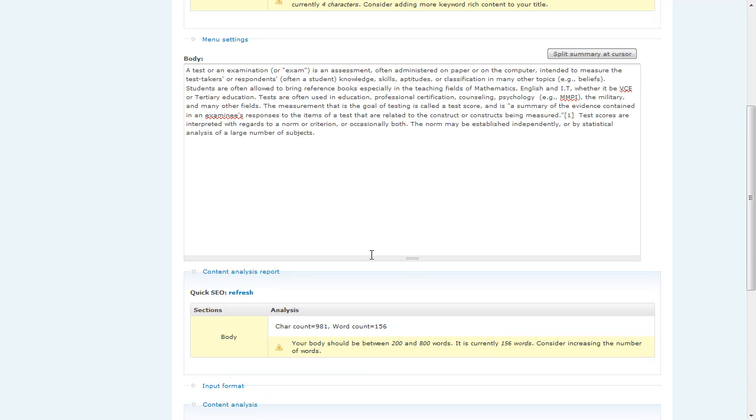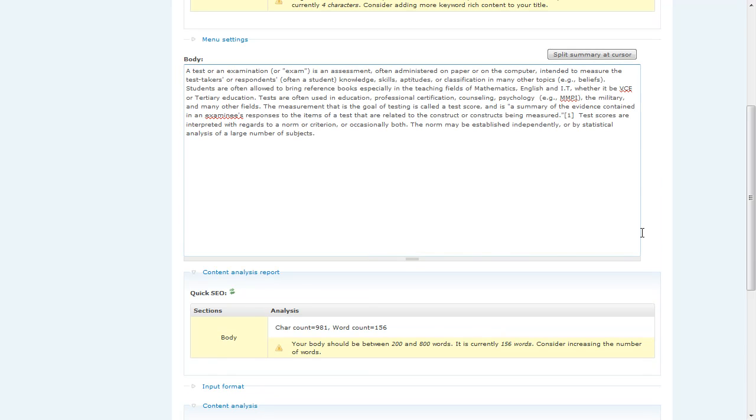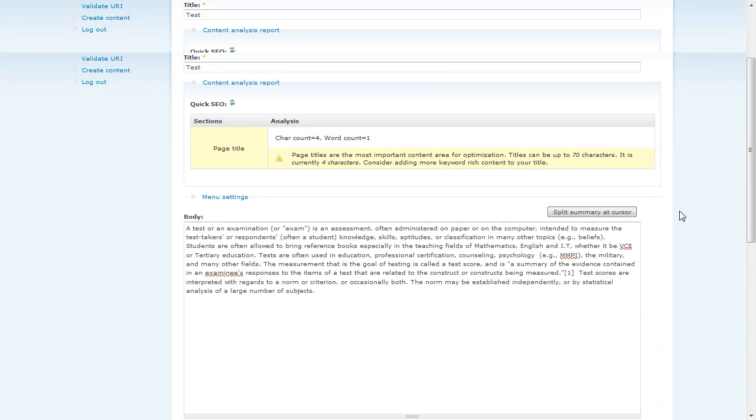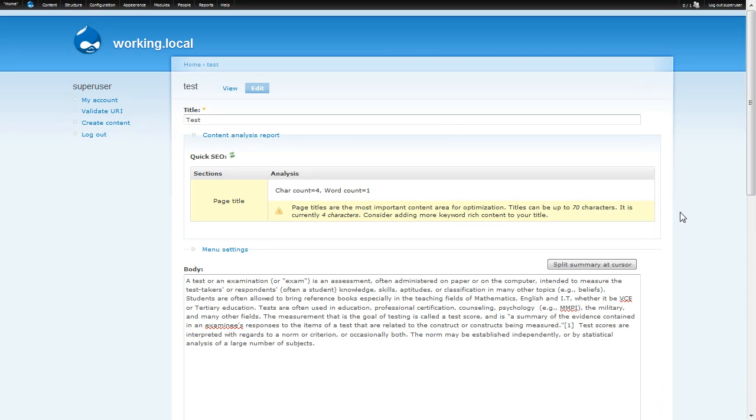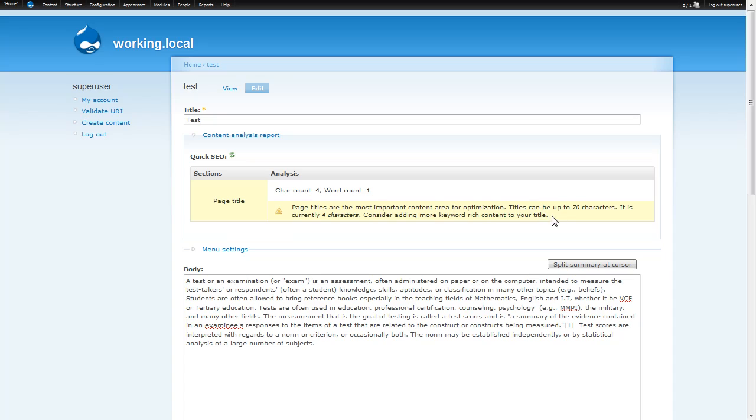So I'm going to go ahead and click on this button. What happened is it sent an Ajax call back to the server and the server looked at the different content areas and came back with recommendations and statistics. If we look up here, it came back with this report saying that we have one word, four characters, and that really titles should be up to 70 characters. And the closer we can get to that, the better. So we should consider adding some content. So let's go ahead and do that now.